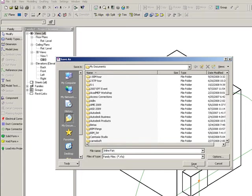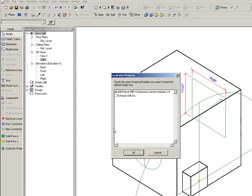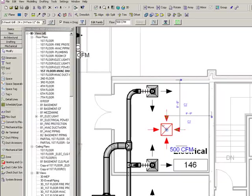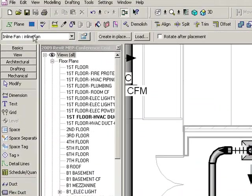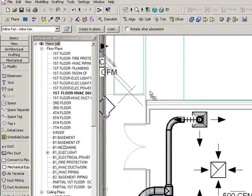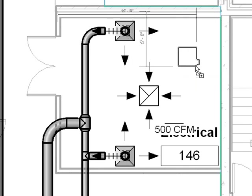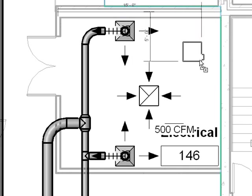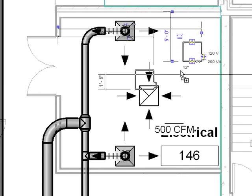I've created a new family with all the connectors, all the physical geometry, and the name that I want it to. I'm going to save it, load it into my project. There we go. We've got our inline fan. Let's go ahead and place that in the room. And then let's take a look at the properties of that new family.